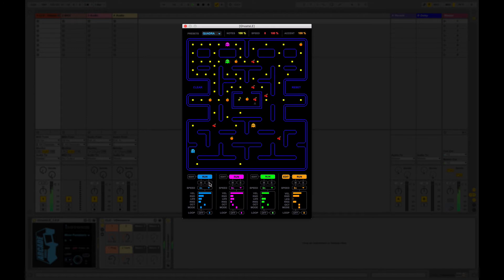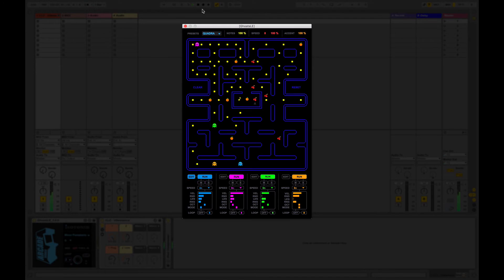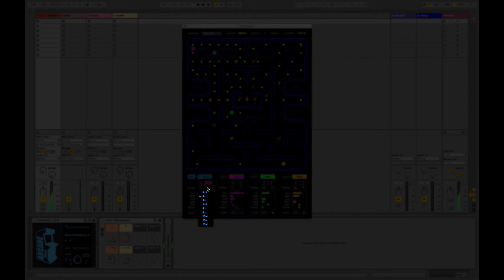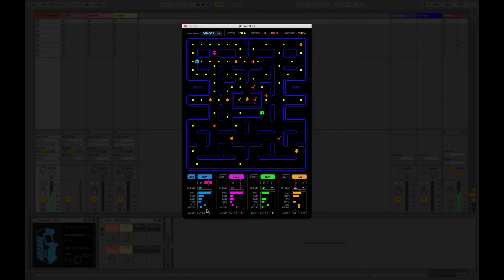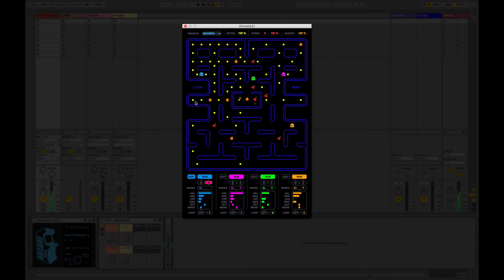Okay, various settings for the ghost. We can mute them. We can solo a ghost. We can choose the speed. We can loop as well.